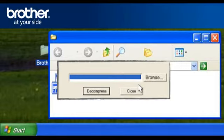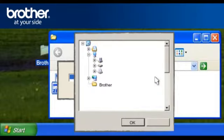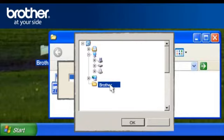Otherwise, continue. At the WinZip Self-Extractor, click Browse. Browse for the Brother folder and click OK.